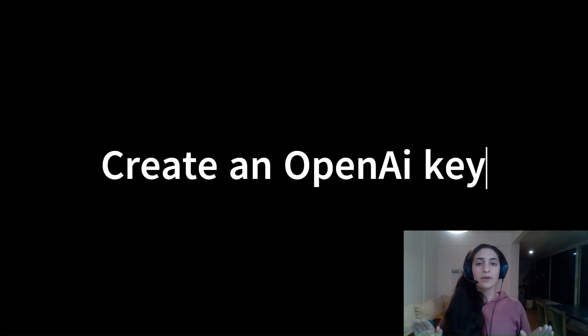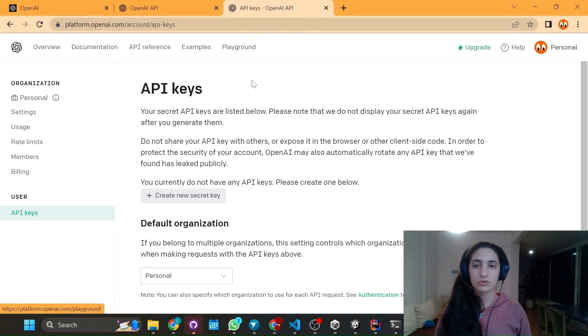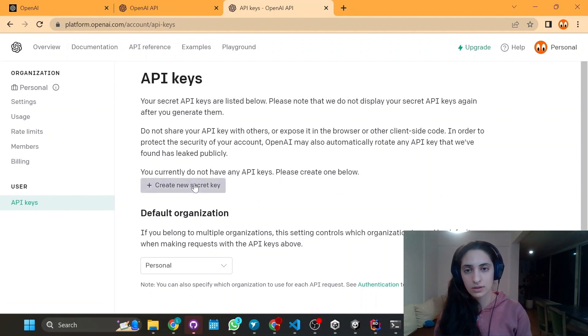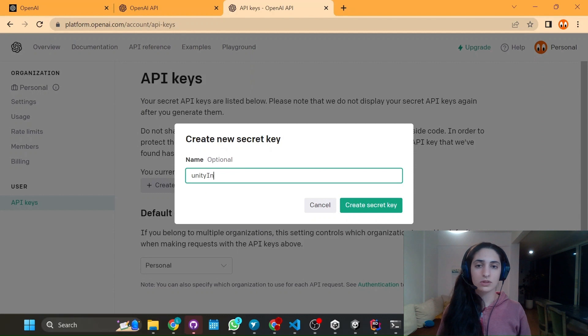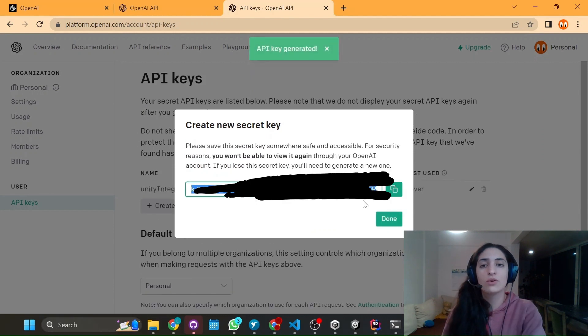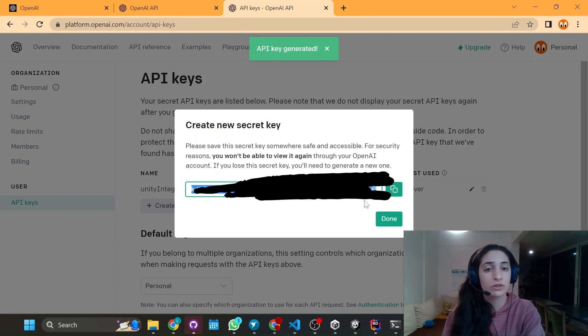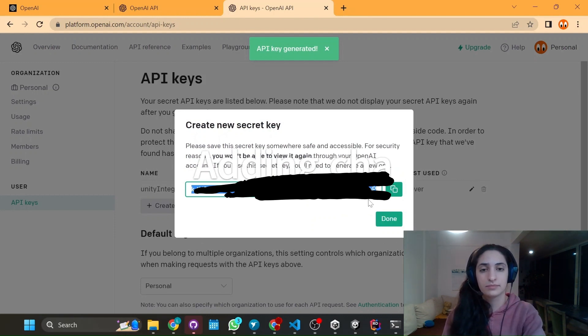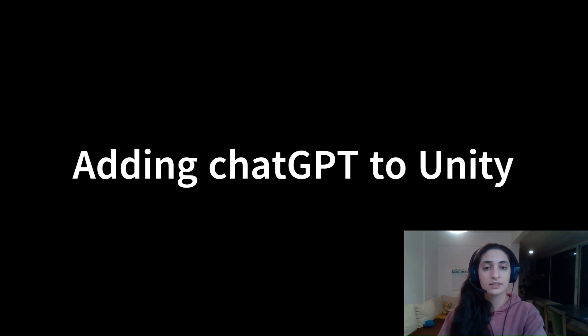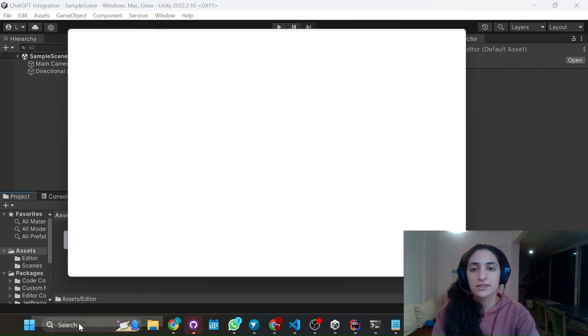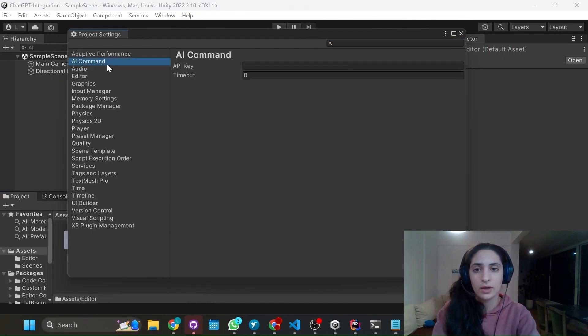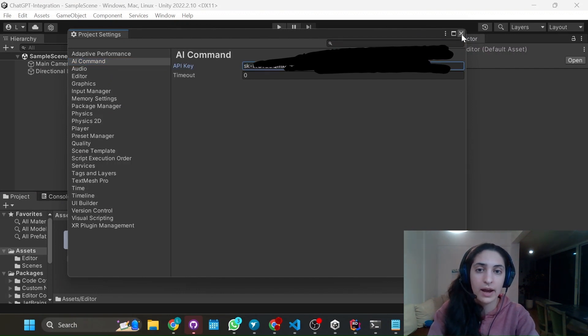So now let's create an OpenAI key. Just go to the link I'm going to leave in the description and click in the create key, put a name you want. I'm just going to put Unity integration and it's going to give you a secret key that you have to copy and save it somewhere safe. So when you saved it, just put done and let's head over to our project, edit, project settings, AI command. And now we can paste our API key.